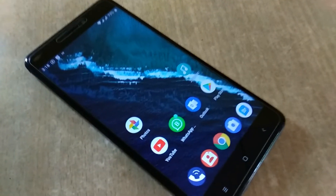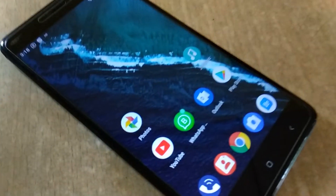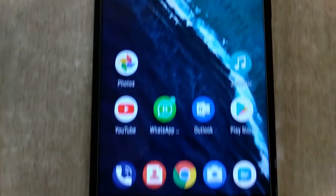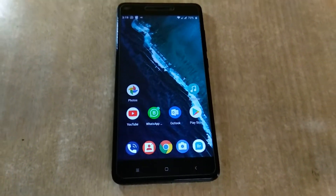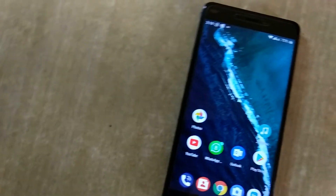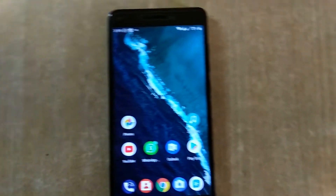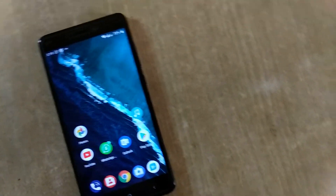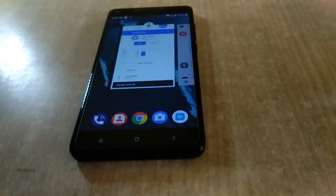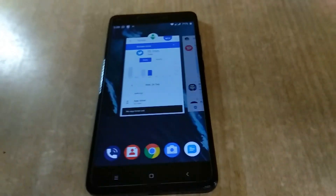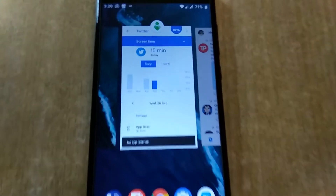Hey, what's up guys, this is Akshi and today we have with us the Xiaomi Redmi Note 4 rocking Aero OS, which is based on Android 9.0. In this video we'll further explore this ROM with a tutorial and download link given in the video description. So without further ado, let's get started.